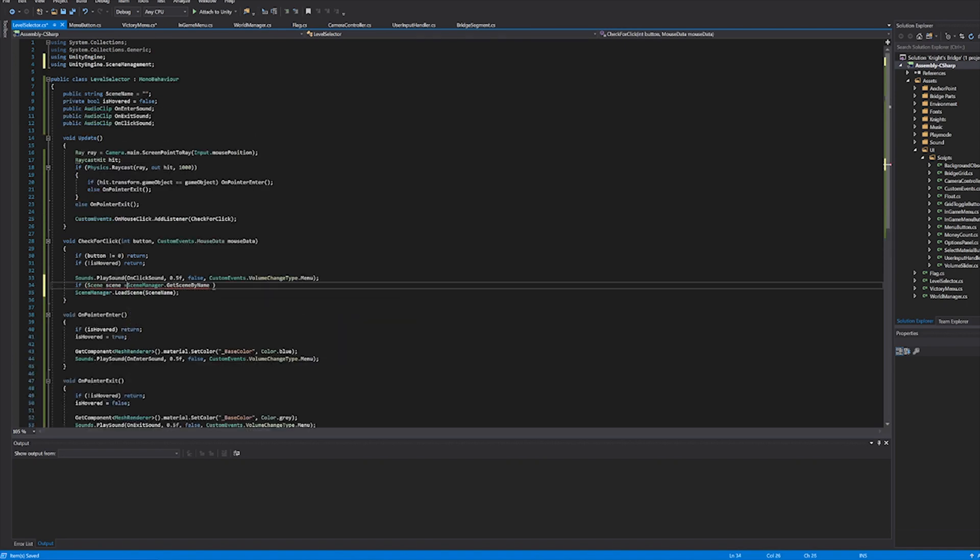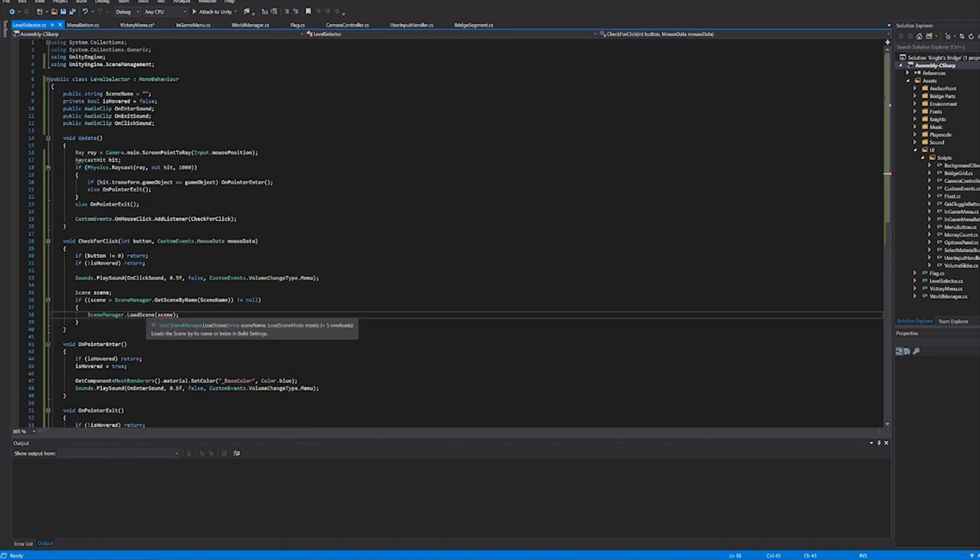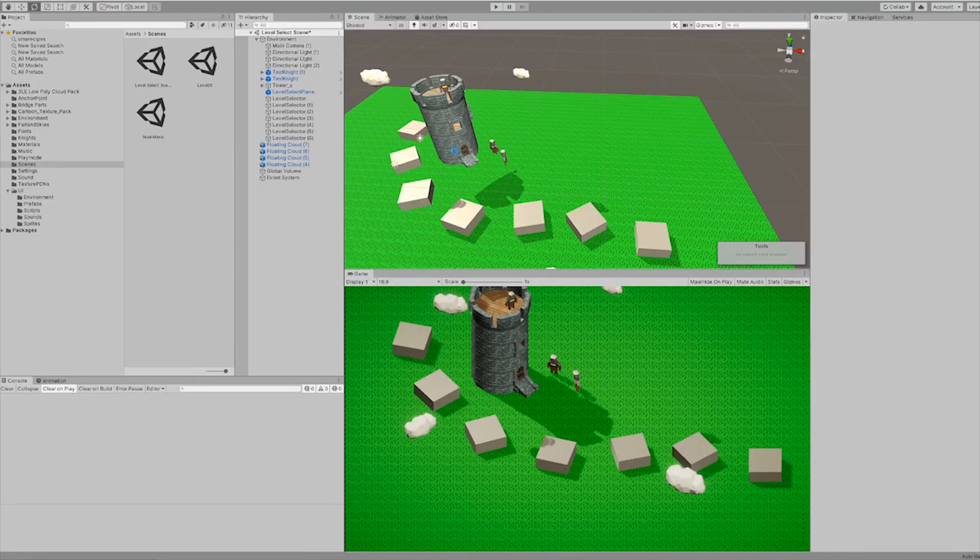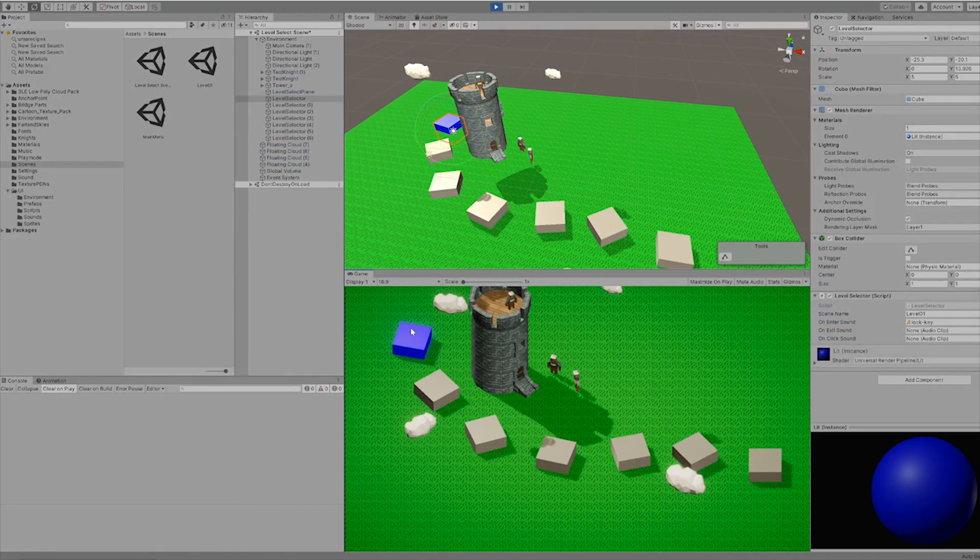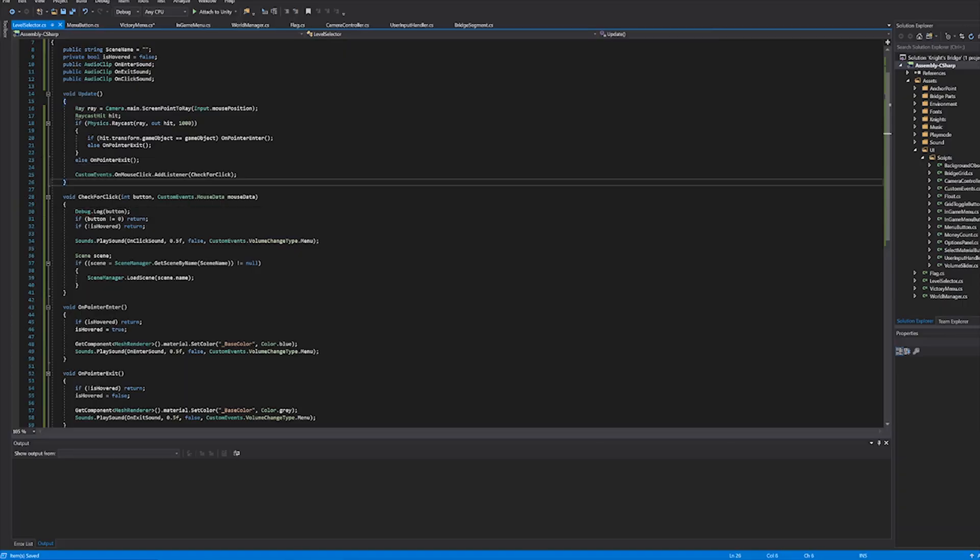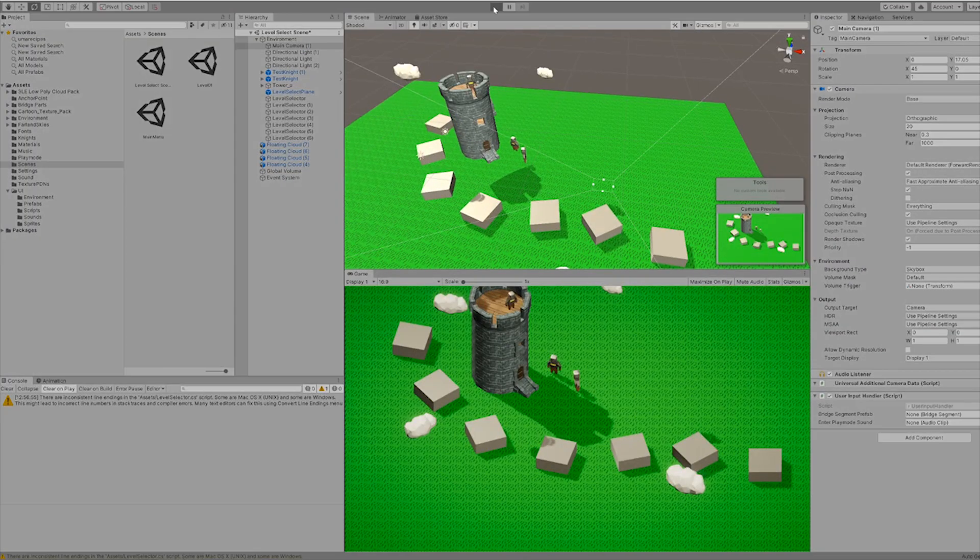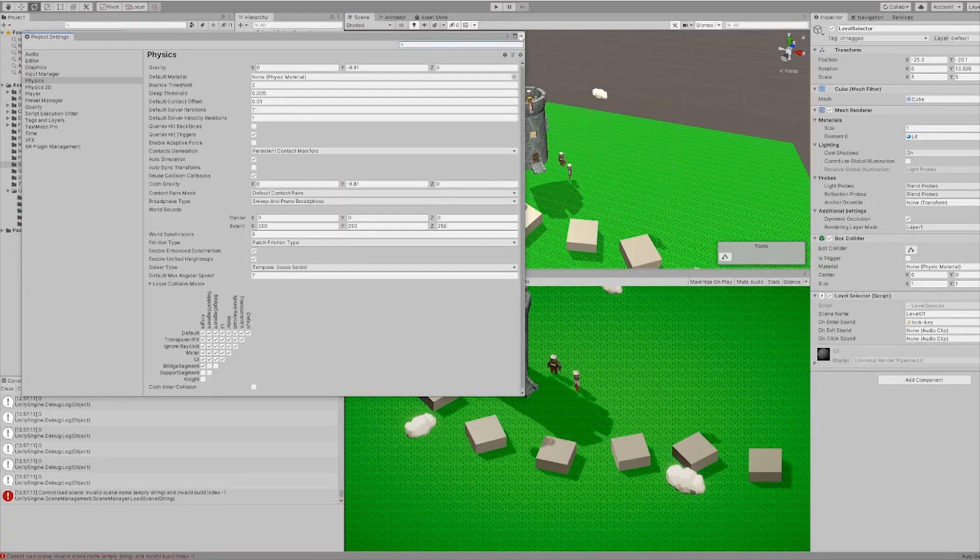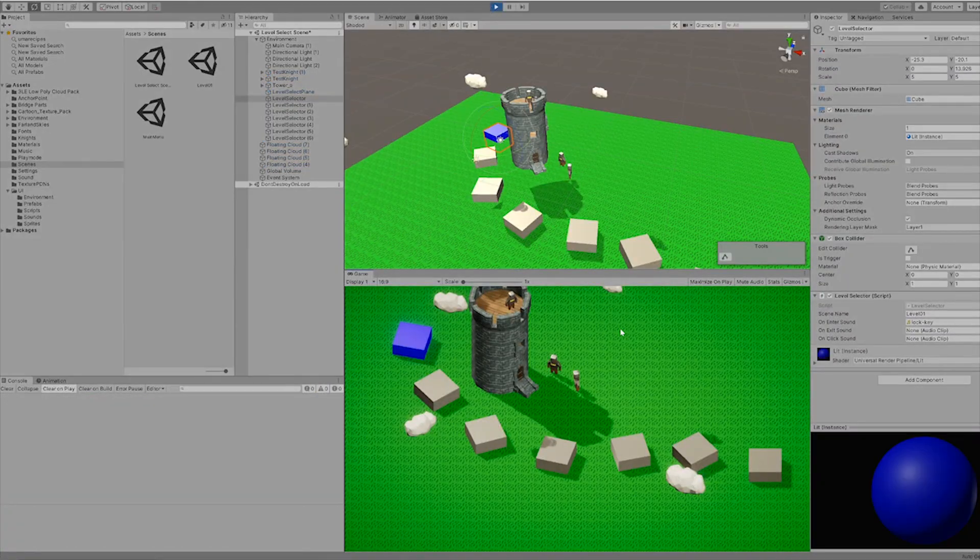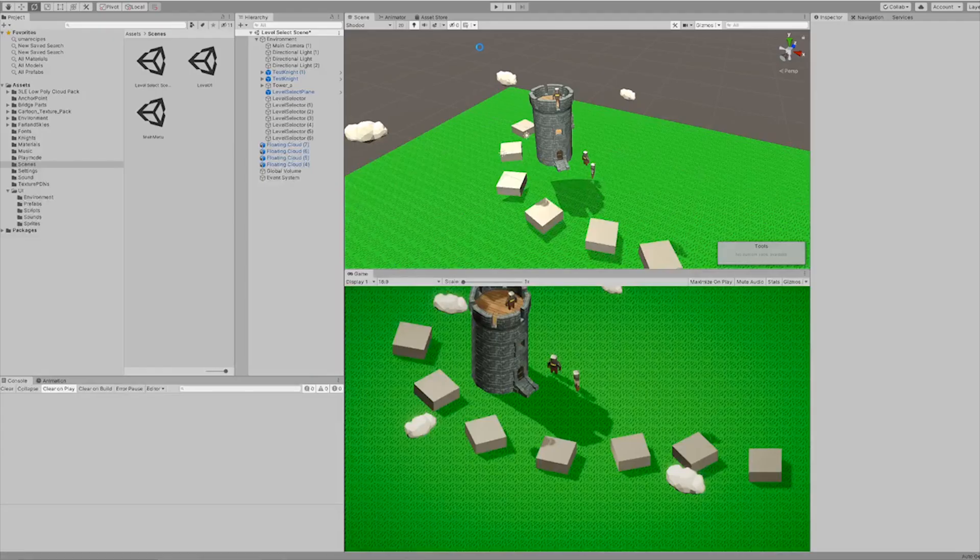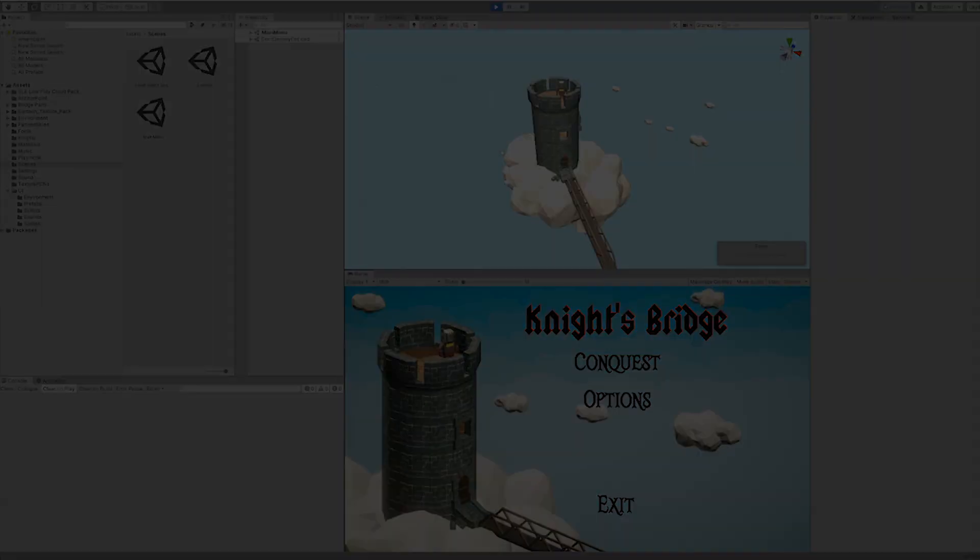I added some more code so that when you clicked on the box it made a sound and it took you to the level that is specified in the inspector. As it usually is with new code it never works straight away. So after a bit of debugging I got it to work and the level select screen was essentially done. It is ugly as hell, but it is functional.